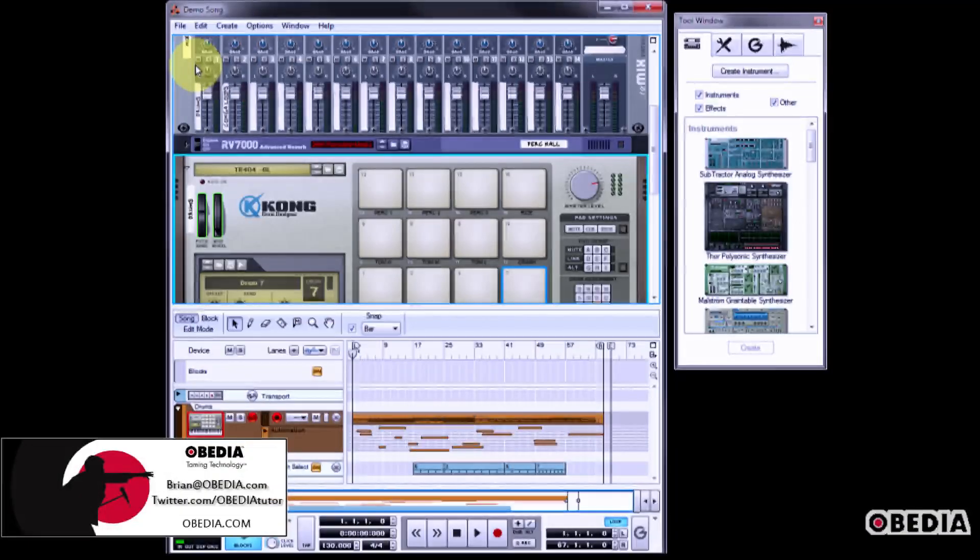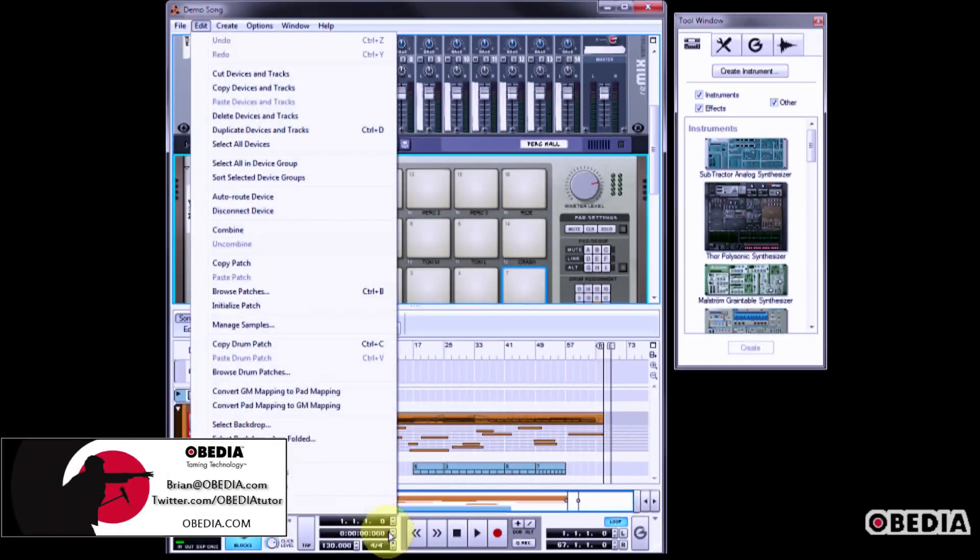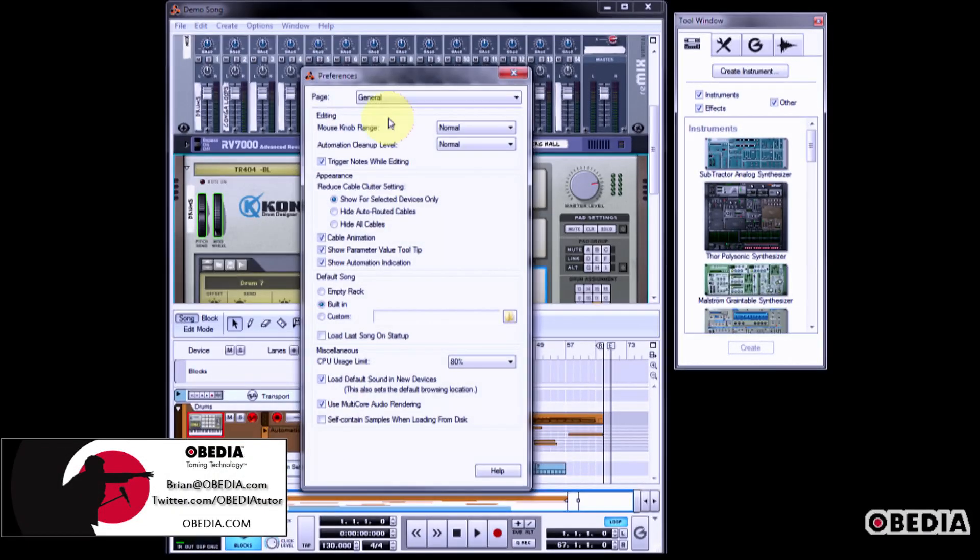Here's how to set up your MIDI devices in Reason 5. Click on Edit and select Preferences.